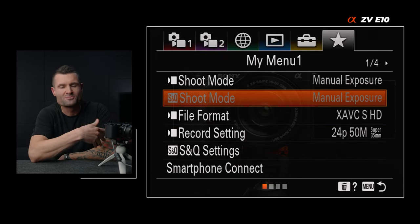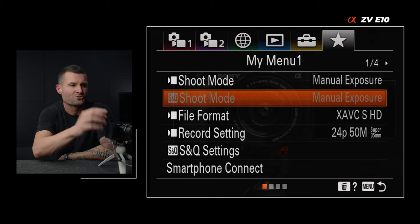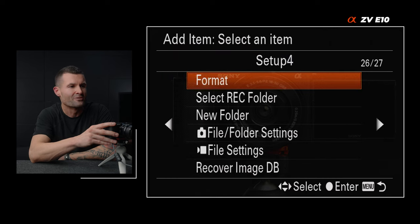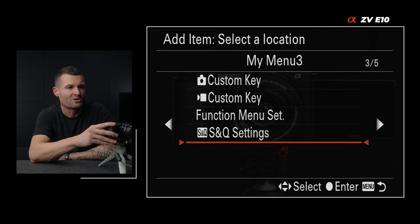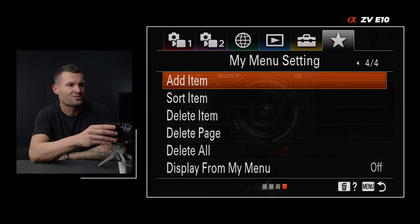Tab six — my menu. You can customize menu items that you visit frequently so you don't have to go find them in the full menu. Just go to add item, find the menu item you want — say monitor brightness — choose where you want to put it, hit the center button, and it will add to your menu. If you're getting something from this video, let me know by giving it a thumbs up, and let me know in the comments — why did you get the ZV-E10 and what are you planning on shooting?